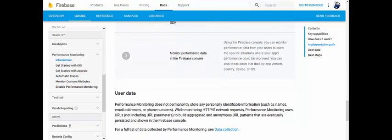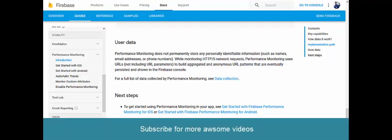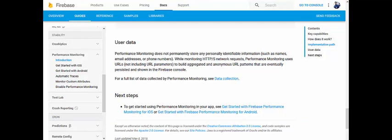Performance monitoring does not permanently store any personally identifiable information such as names, email addresses, or phone numbers. While monitoring HTTP network requests, it uses URLs — not including URL parameters — to build aggregated and anonymous URL patterns that are shown in the Firebase console. We'll see more about data collection and next steps in our next video. Don't forget to subscribe — thank you, happy coding, and goodbye!